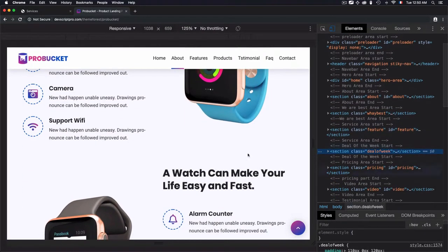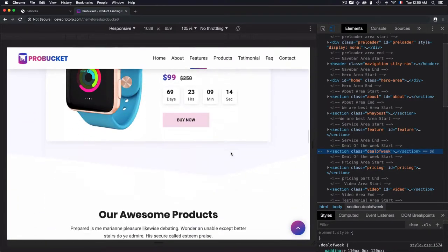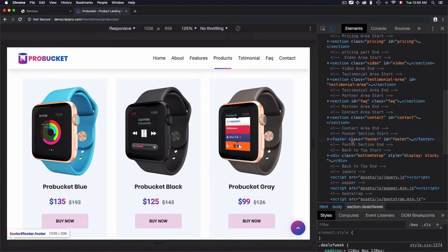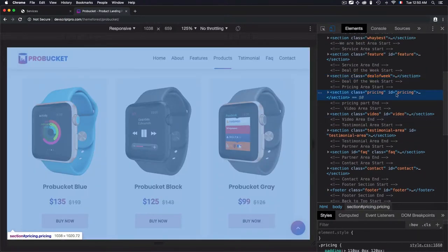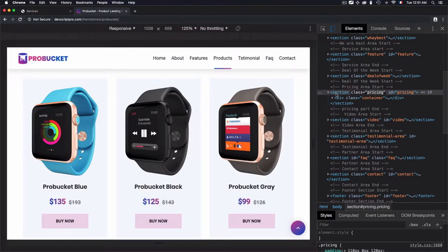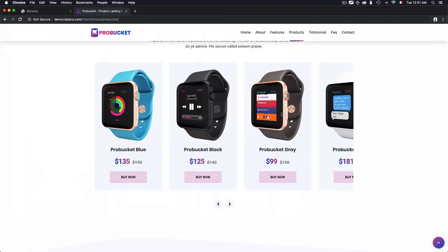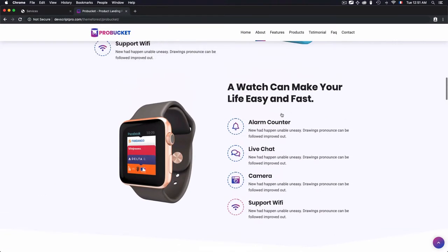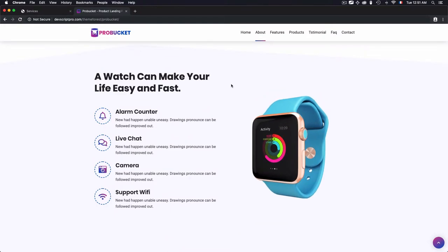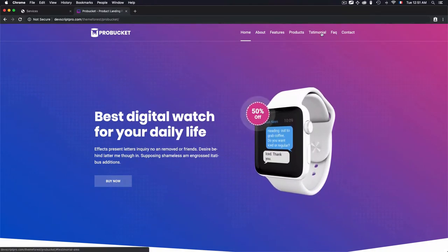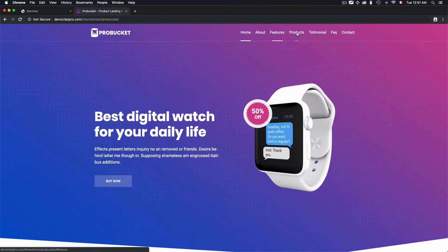This is the features section. To navigate through sections we have a longer page — for example, these are the products. The inspector tells us this is the product section. We have a longer page and to navigate through each section you need to scroll manually, but this is not productive at all. This is why we need to create navigation to help us navigate by clicking on links.